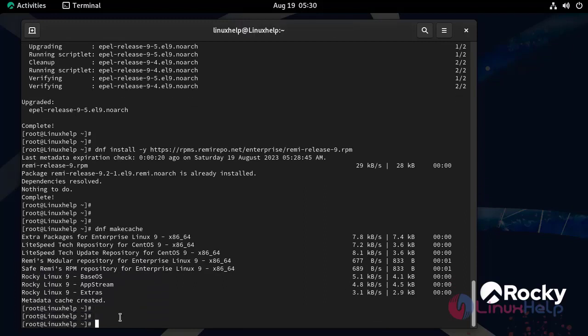Now I am going to install OpenLiteSpeed and dependent software packages by using the following command.